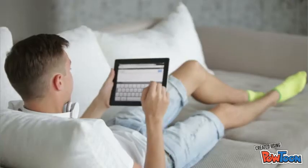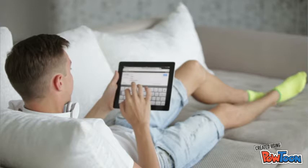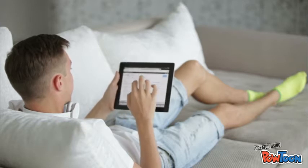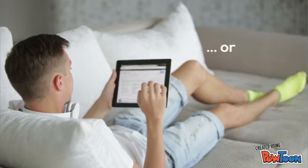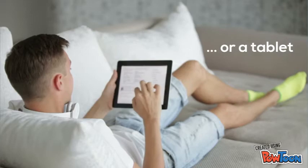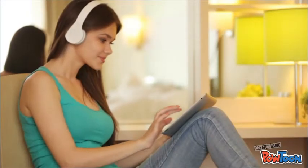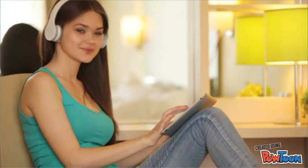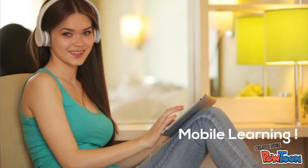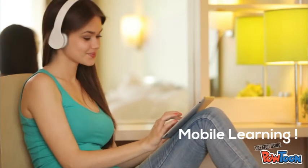New technologies permit you to use a smartphone or a tablet to learn online courses. You understood well! Using a tablet is effectively mobile learning!